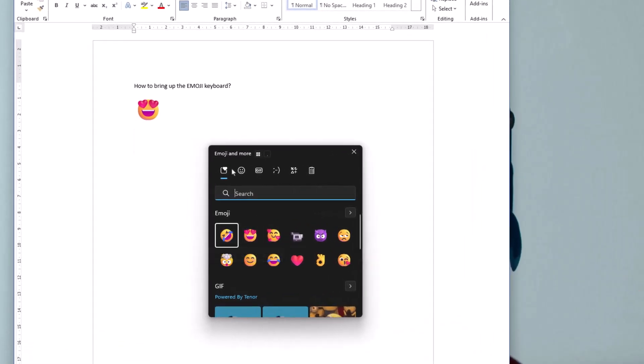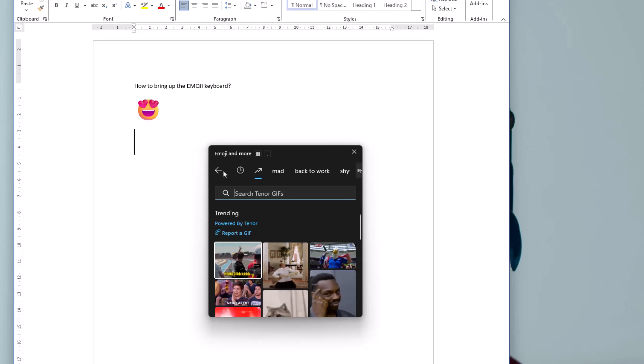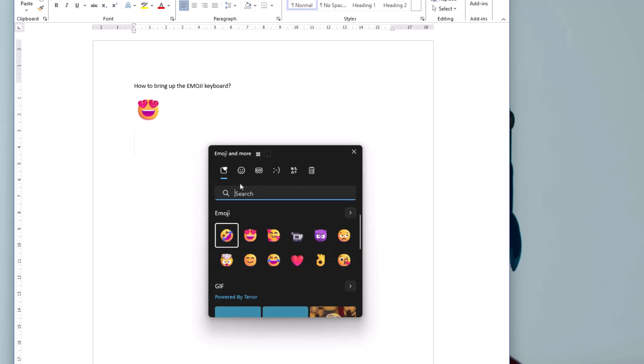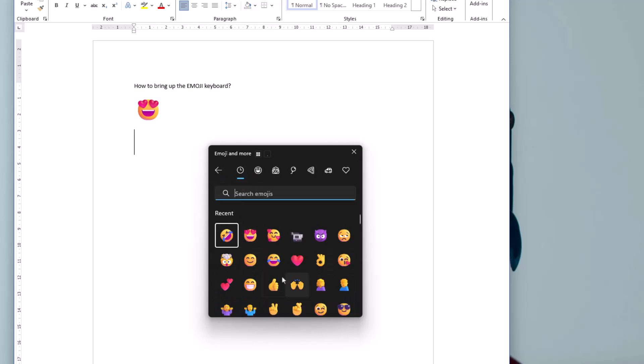Choose the emoji that you want so you've got options along the top here. This is most recently used, you've got the emojis, you've also got GIFs. I'll go back, I'll go into emojis.